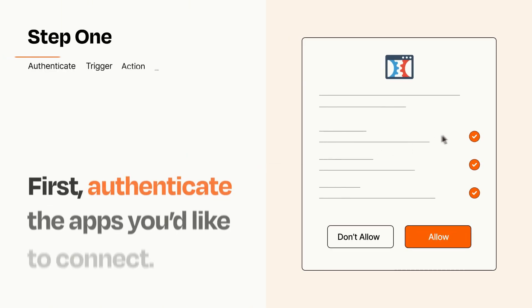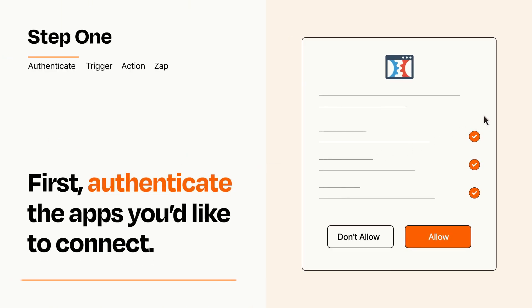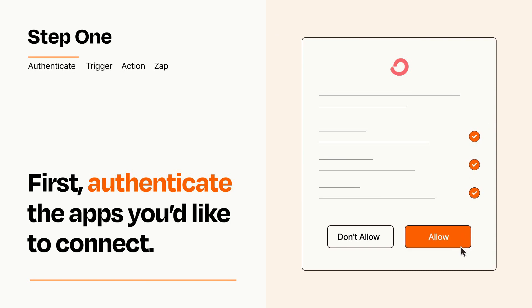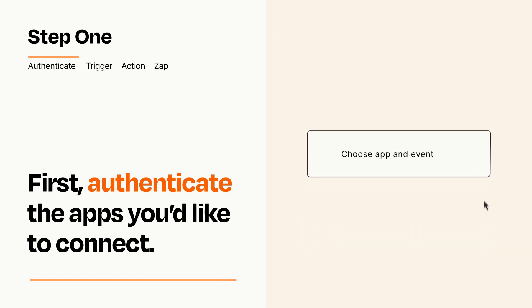It's easy. To get started, you'll just need to authenticate your apps, which takes just a few seconds. Zapier meets industry standards for encryption when connecting with each of your apps.